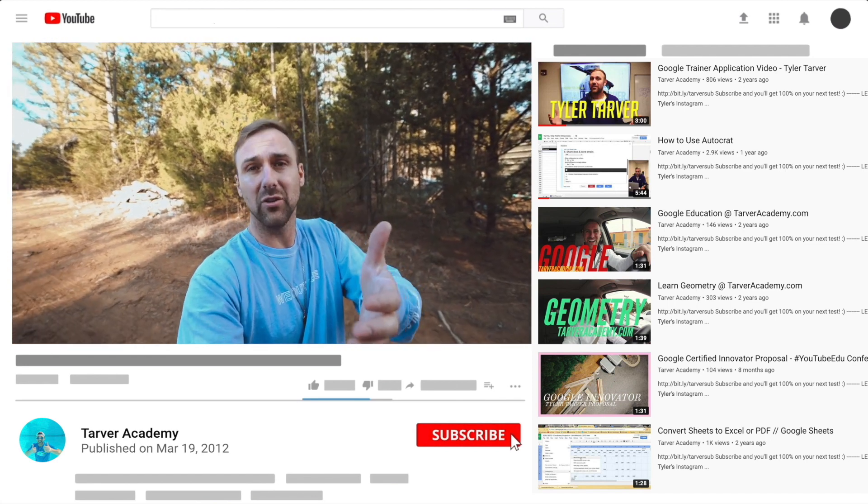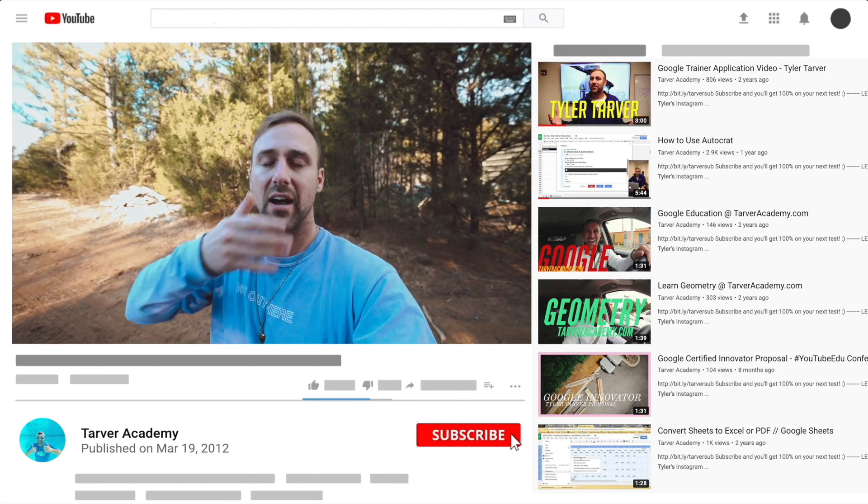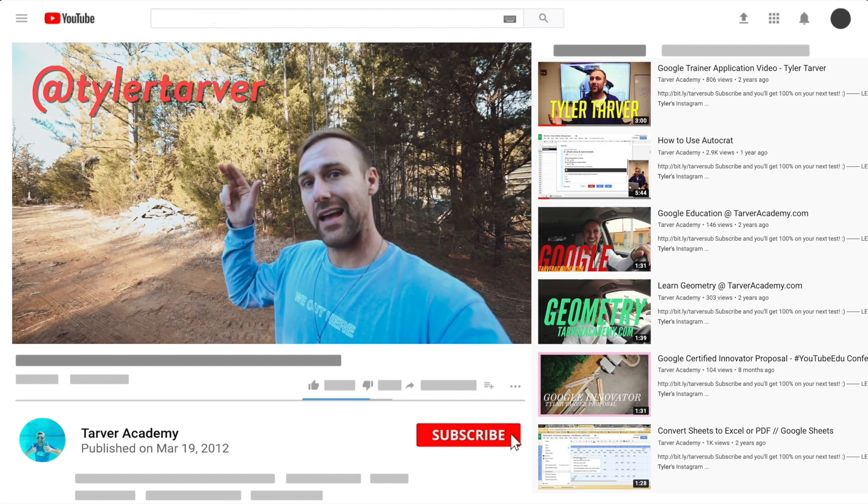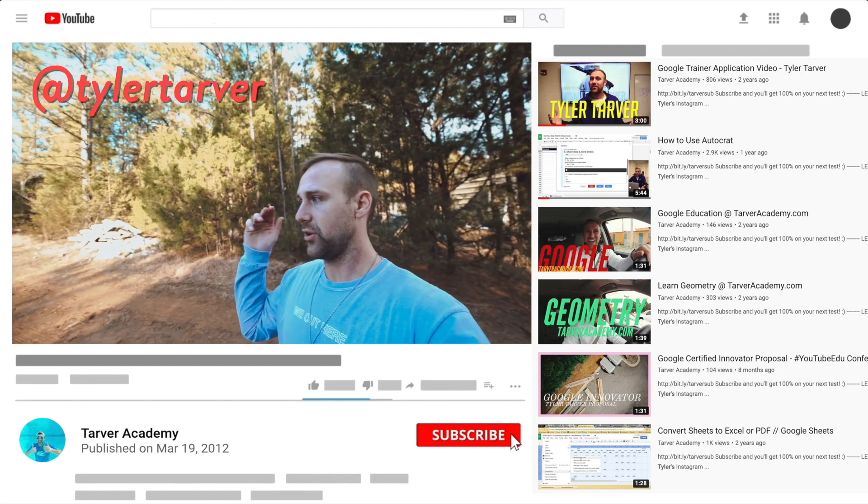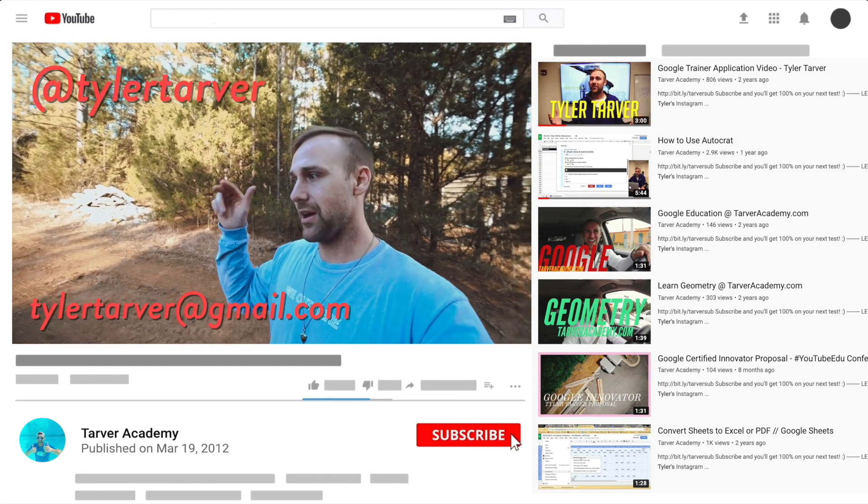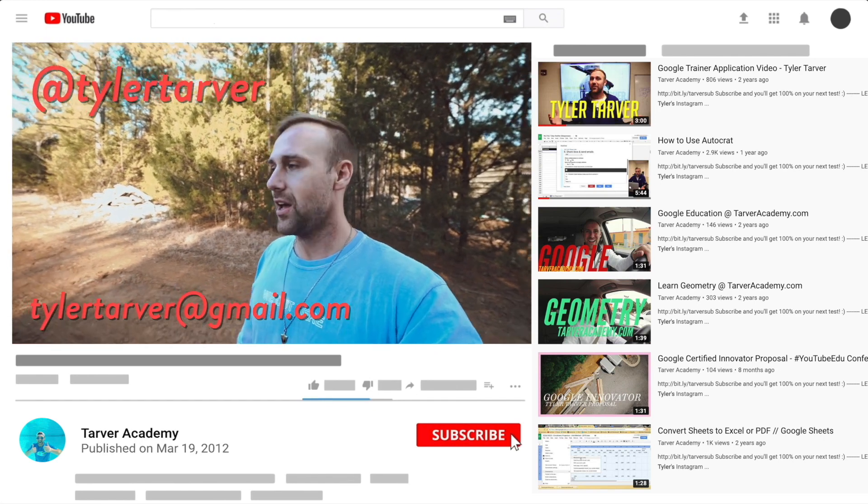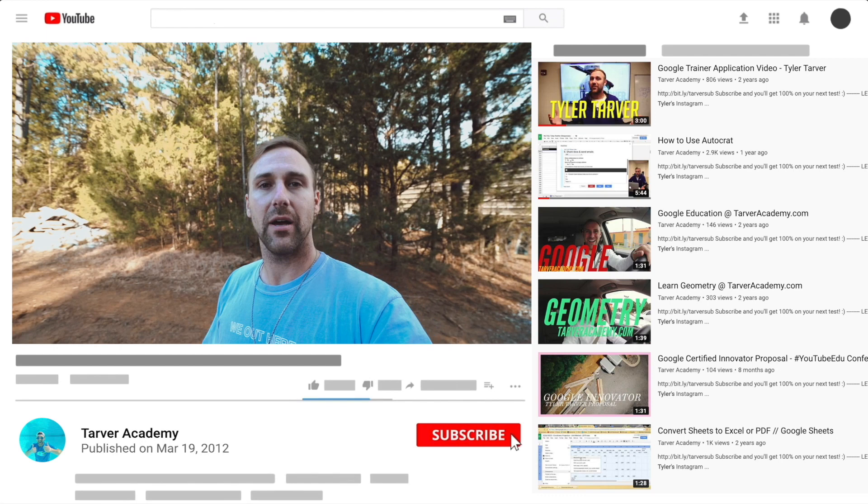I've got links in the bio on how to get a hold of me. DM me at Tyler Tarver on Instagram or Twitter. You can hit my email, TylerTarver@gmail.com, or you can just yell really loud. Maybe I'm close. I thought I heard somebody.